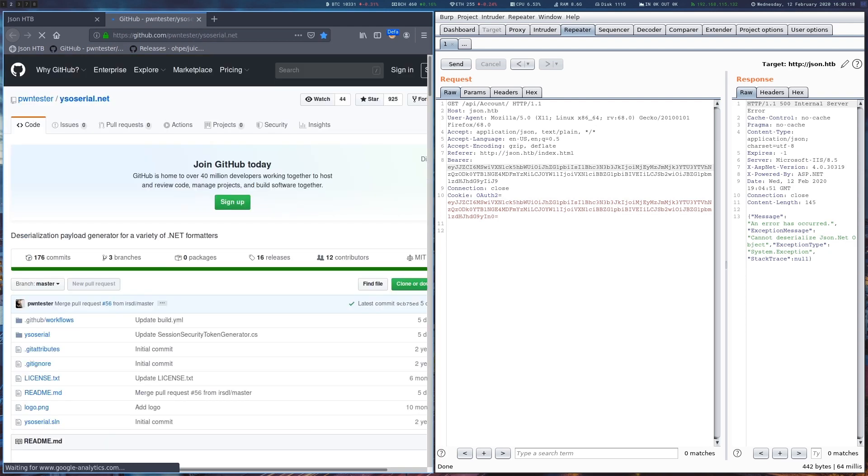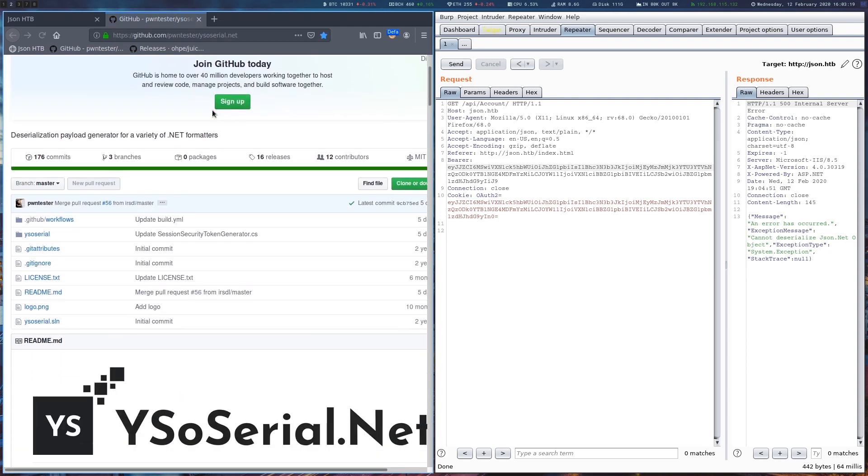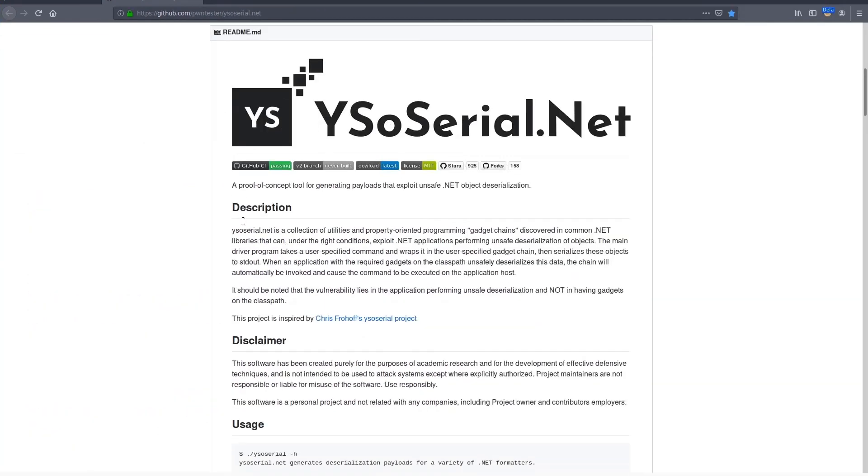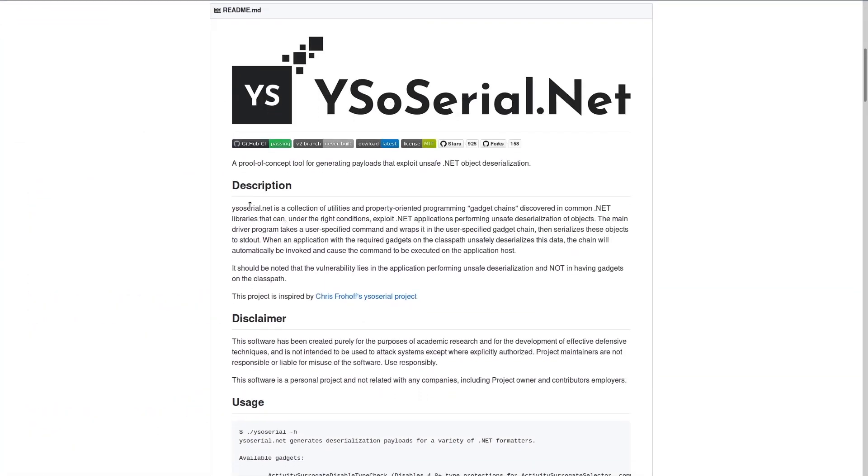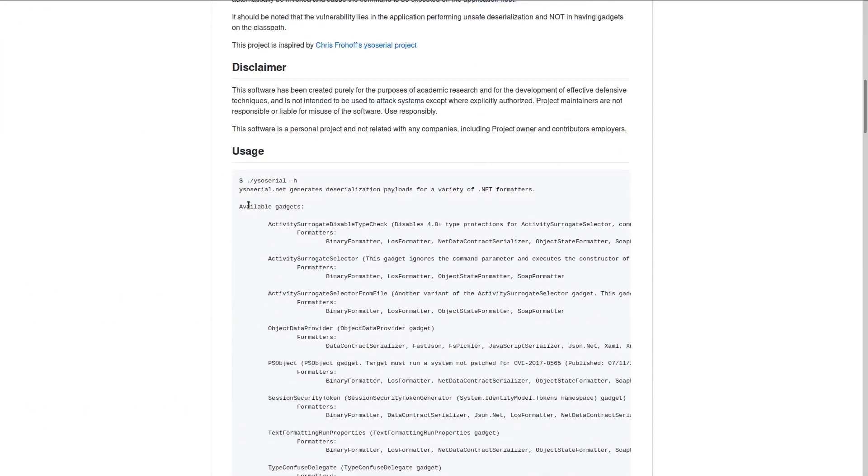There's a great project on GitHub called ysoserial.net, which generates deserialization payloads for this library.